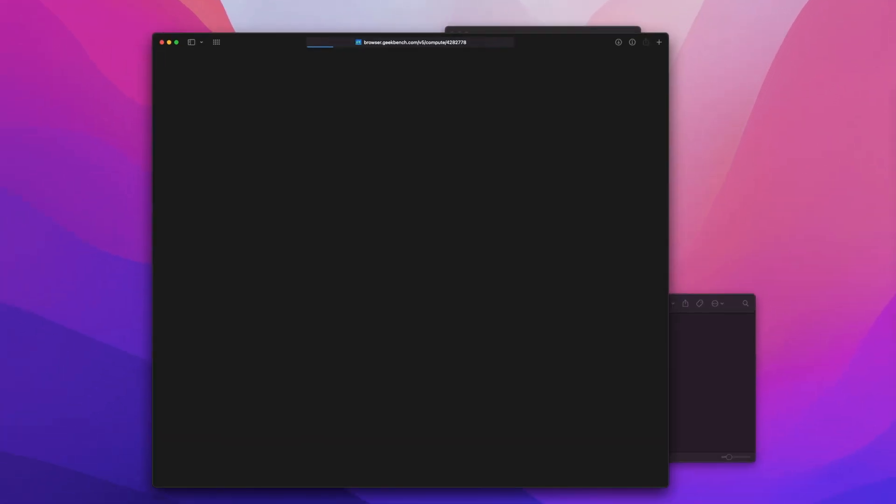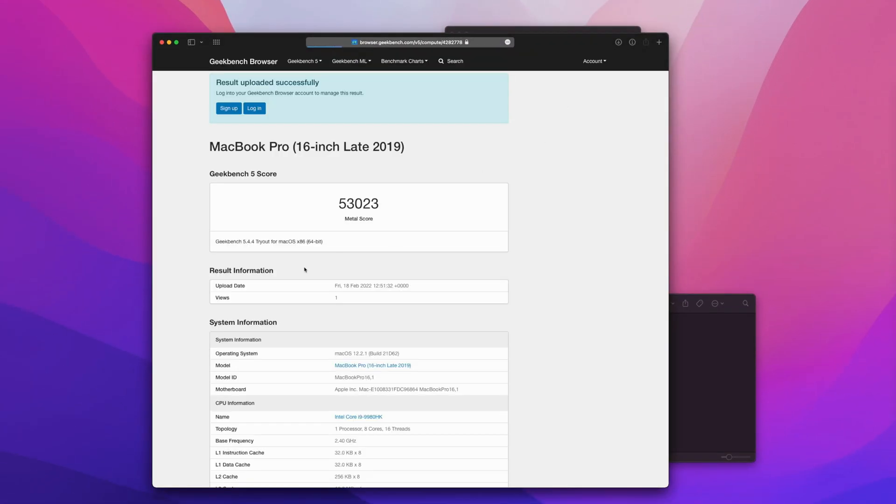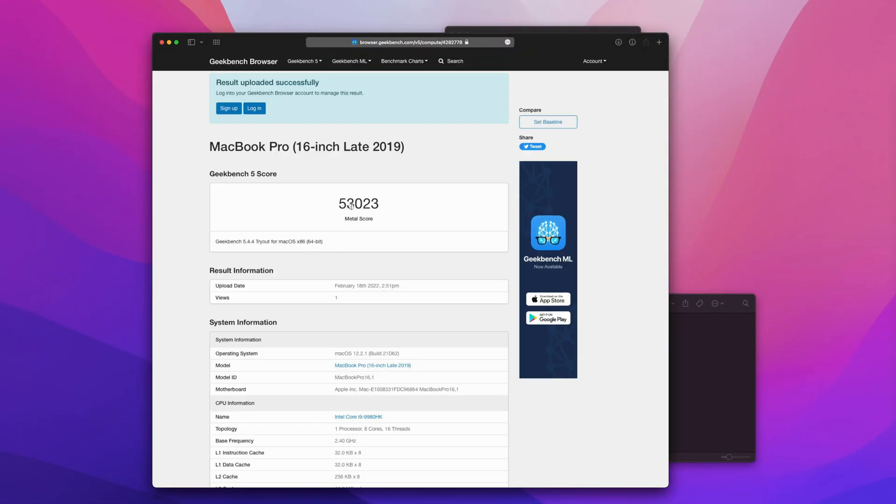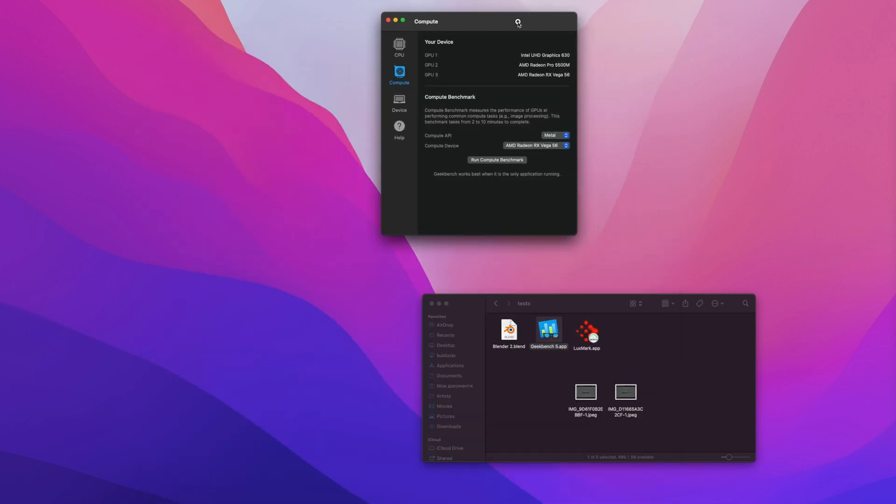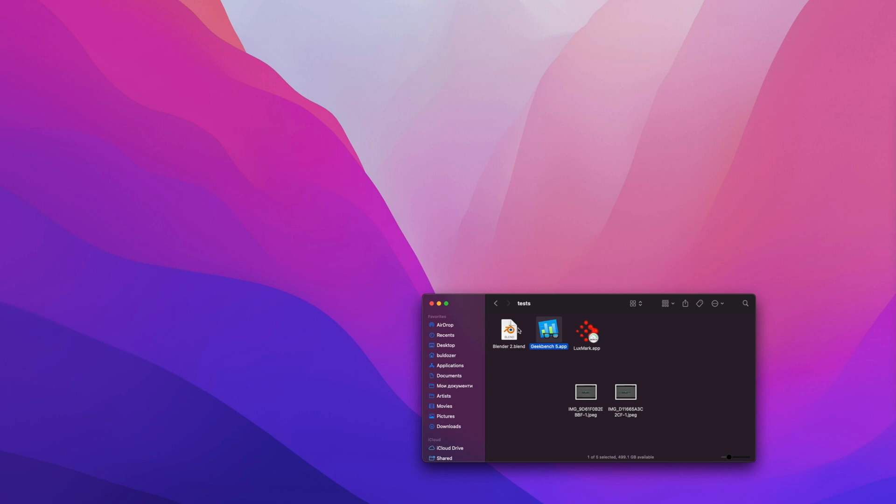There you go, it finishes fine, having a regular result. Let's go for the Blender.